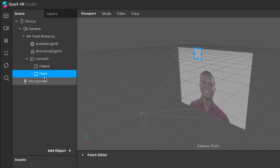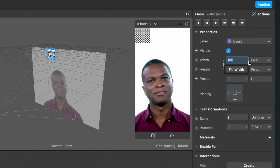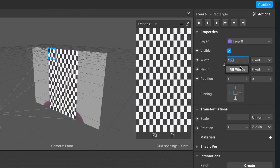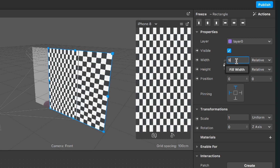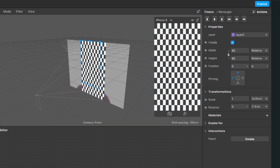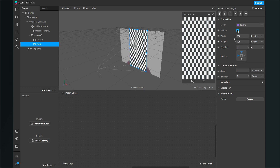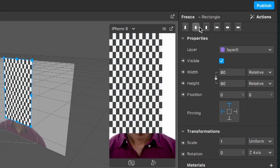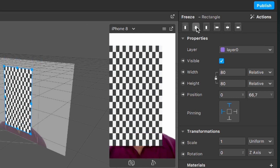After that, go to the flash rectangle and set the width to fill width and the height to fill height. Do the same with the freeze rectangle, but set the width to 80 and the height to 80. At the moment we don't need our flash rectangle, so select it and set the visibility off. Now we just see our freeze rectangle, but it isn't centered — let's change that.